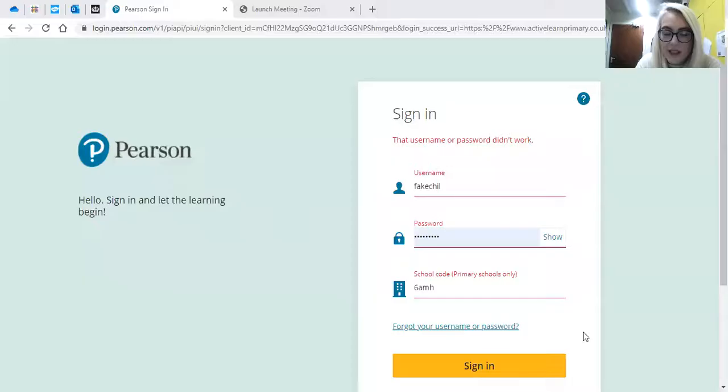Hi everybody, it's Miss Mapplebeck. I'm just doing a little video for you as a walkthrough to show you how to use our online reading on the ActiveLearn website. It's our online book club reading books, the same ones that we have in school, just an online version whilst we can't be giving you real books at the moment.